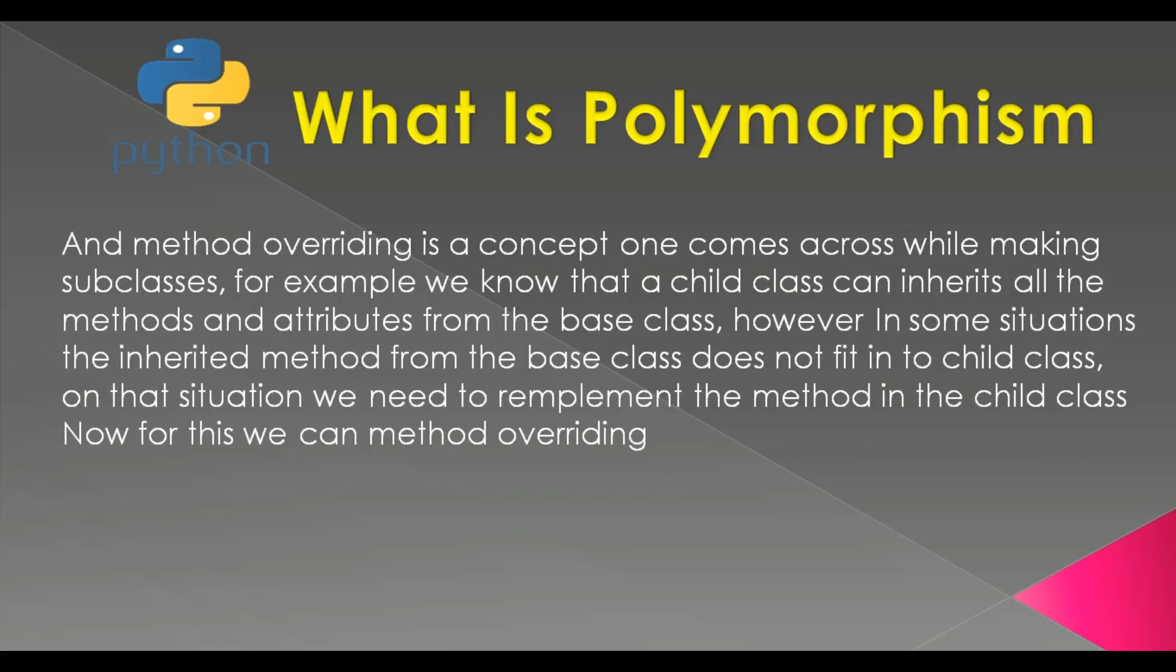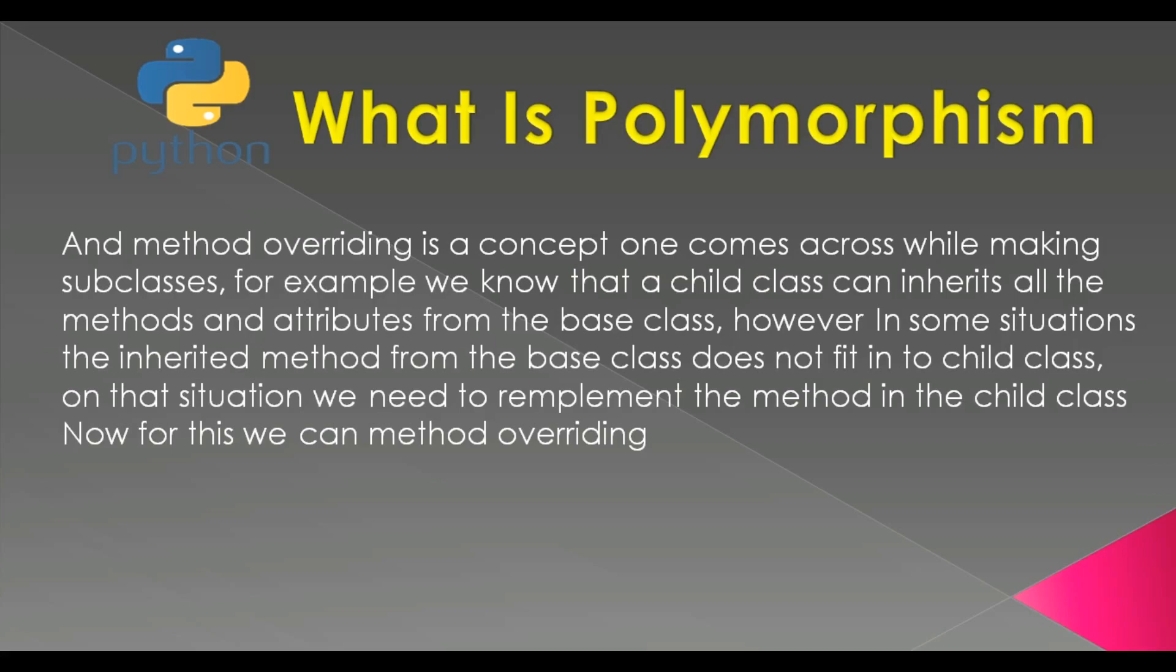Method overriding is a concept one comes across while making subclasses. For example, we know that a child class can inherit all the methods and attributes from the base class. However, in some situations the inherited method from the base class does not fit into the child class. On that situation, we need to re-implement the method in the child class. Now in this scenario, we call it method overriding. I am going to open my PyCharm IDE and show you the practical example of method overriding in polymorphism.